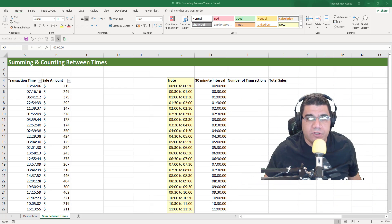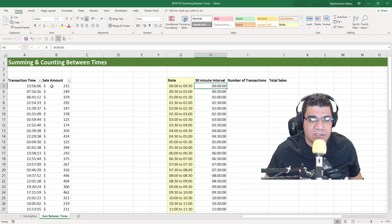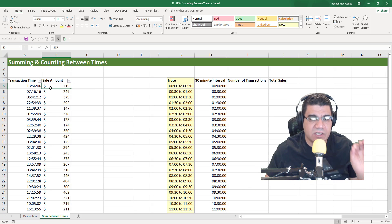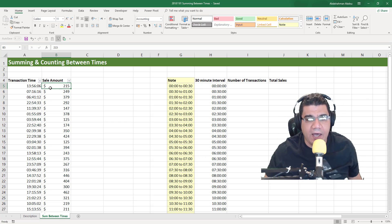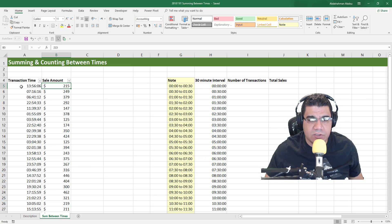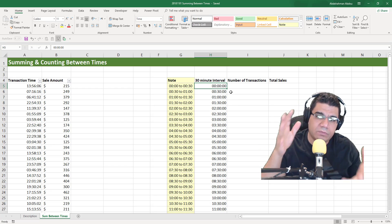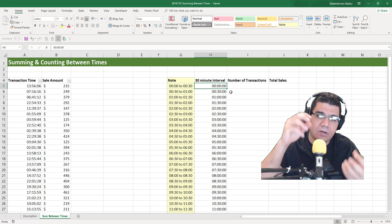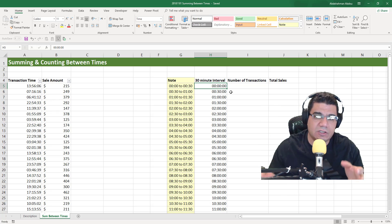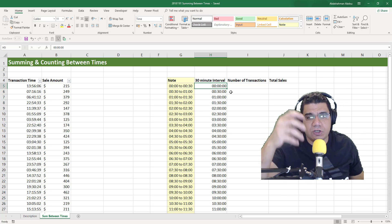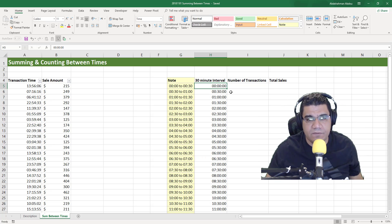I've got a dataset here where we have the transaction time and the sale amount. Let's say we run a website and we have sales during the 24 hours. We have the transaction time for each sale and the sale amount. We want to compute the number of transactions and the total sales for each 30-minute interval of the day.